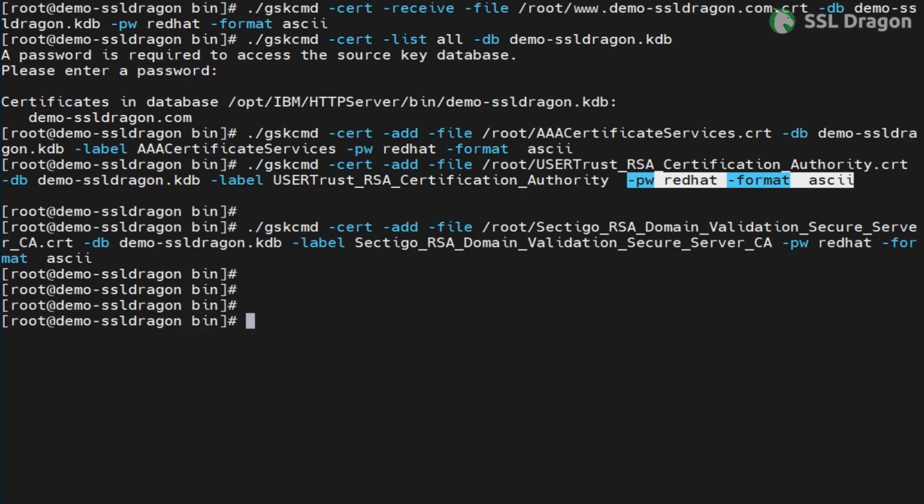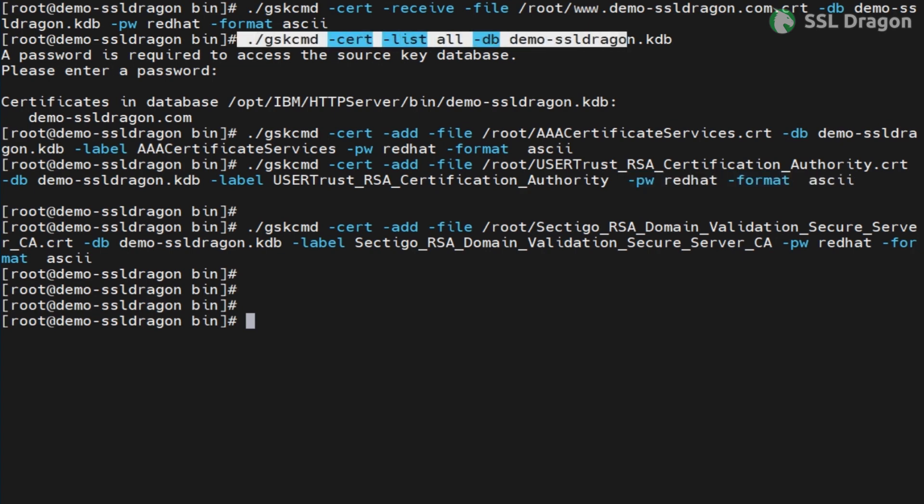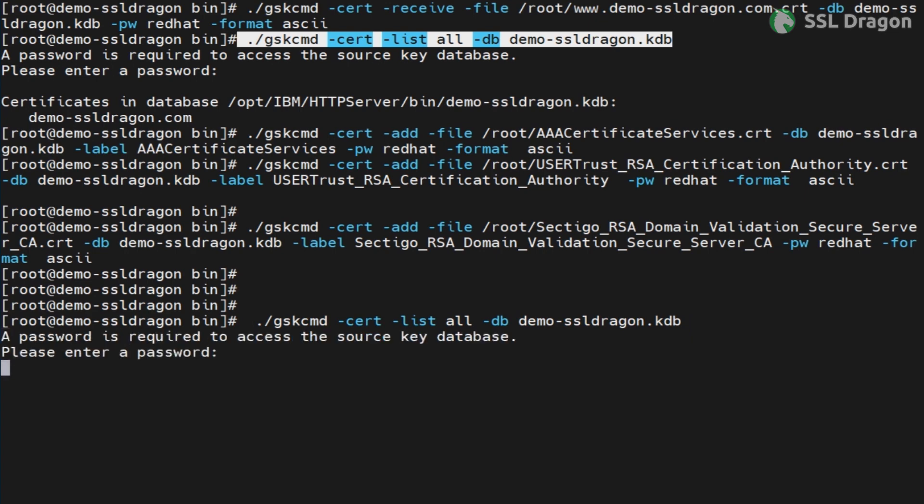After adding the certificates, verify that they have been successfully imported into the KDB. You'll find the command in the YouTube description.